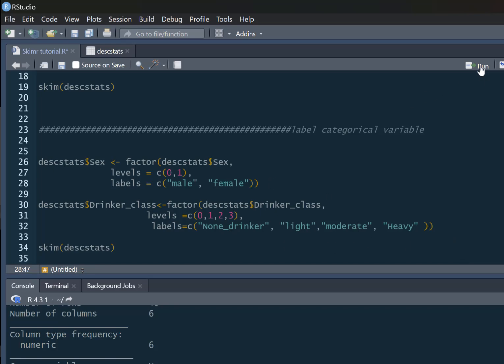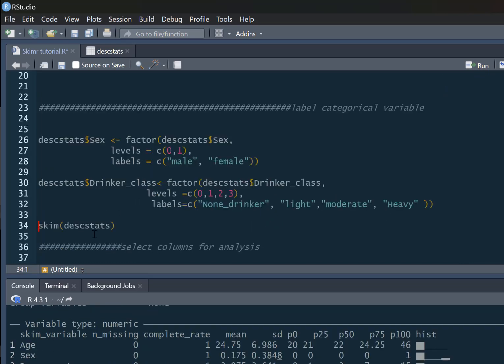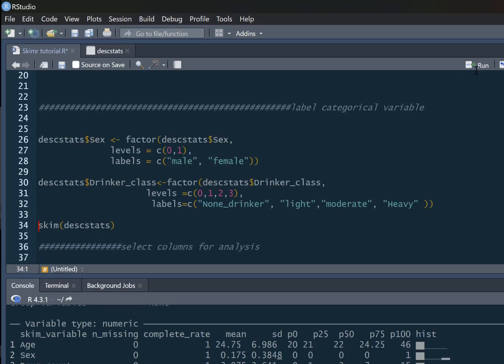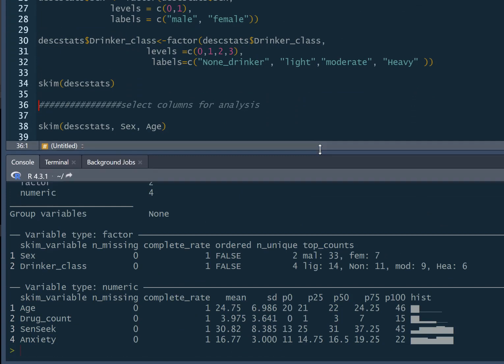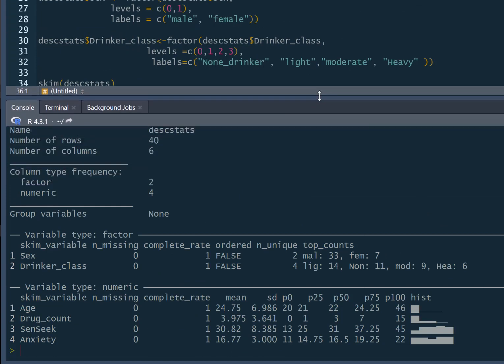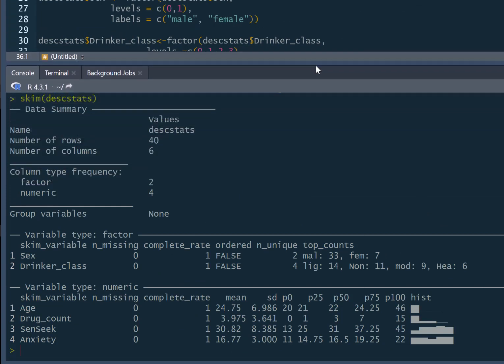If we label those now and then run our skim command, we'll get slightly different results. Now you can see our column type frequencies changed. We've got two factors and four numeric. It gives us just different information for our factors now. We've got number of missing, the complete rate, whether it's ordered or not, and our number of unique values. Then it gives us our counts.